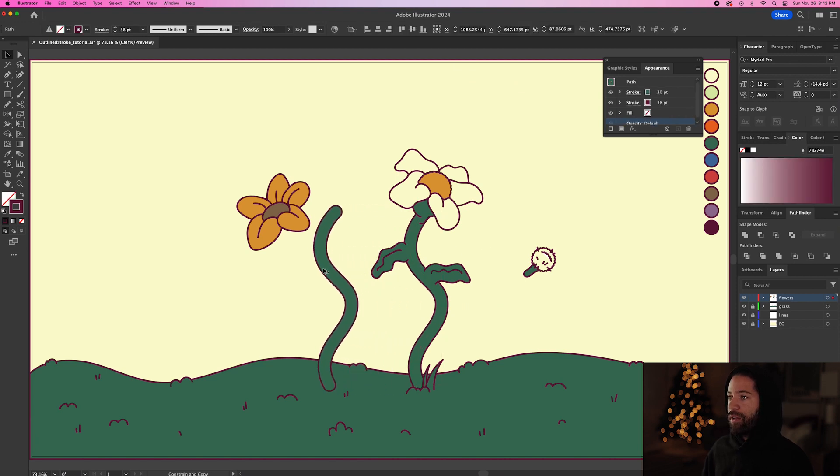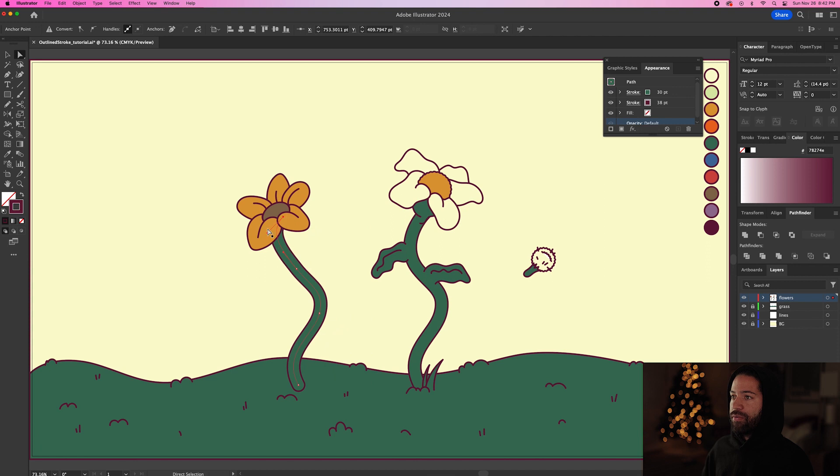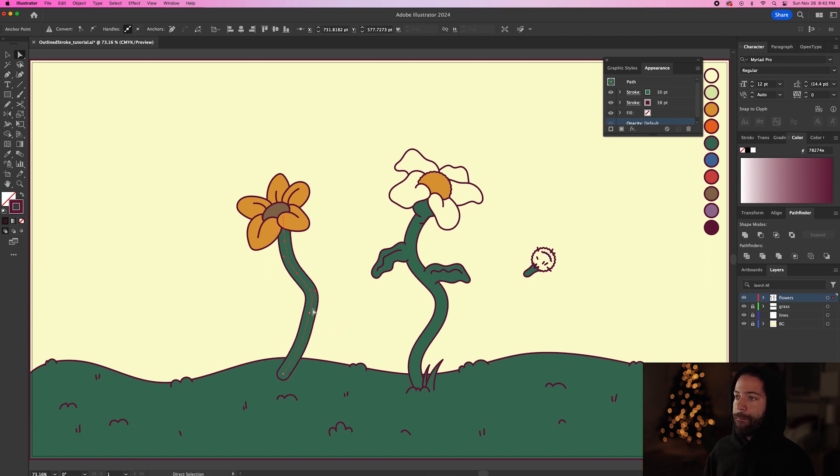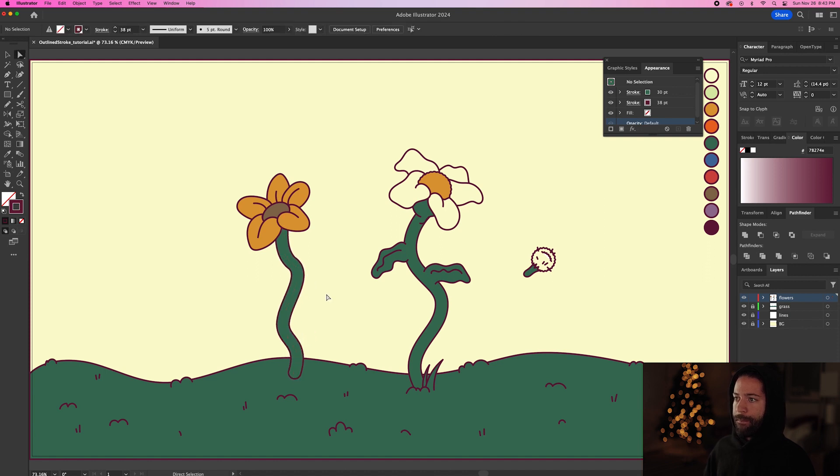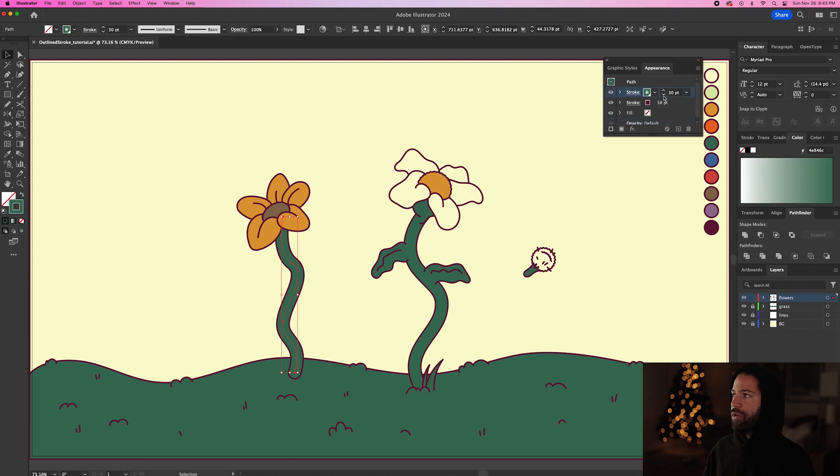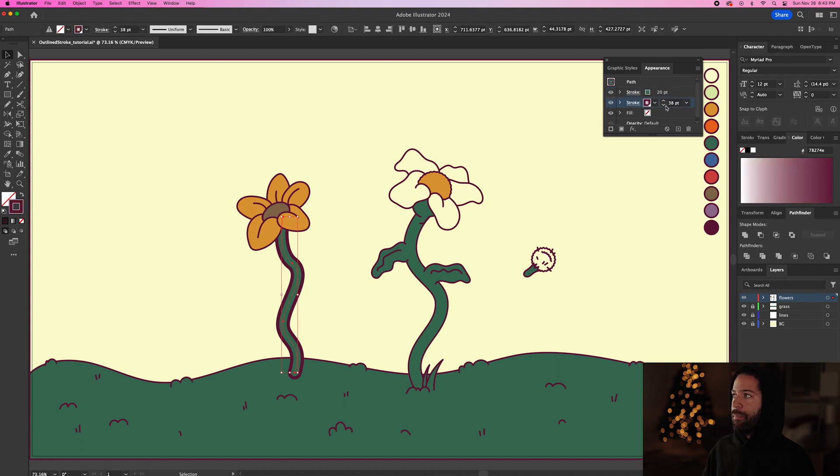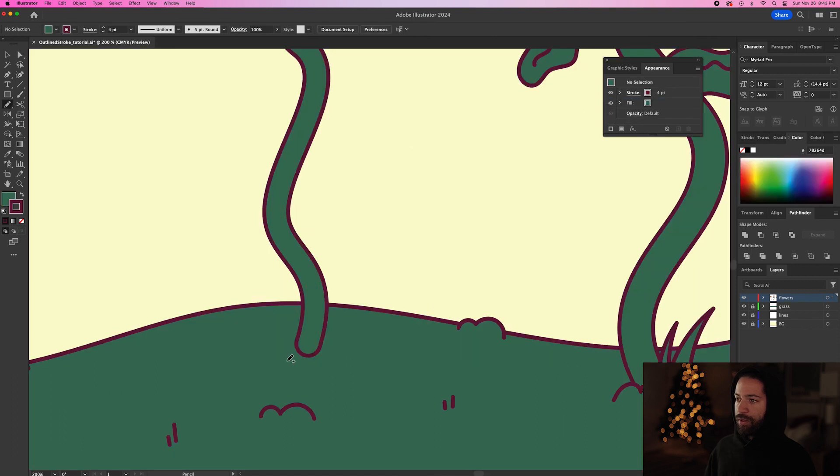So then we can just drag this one over and adjust it to fit this flower. And let's just go ahead and bring this stroke down so it's not the same thickness as the other one. Bring this one down to 20. So that means we're going to make this 28. And again, let's just add some grass to cover up this bottom portion.